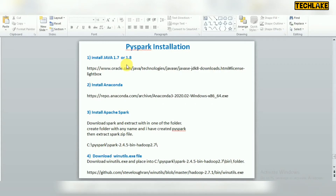Hello friends, welcome to Azure video tutorials. Today's session I am going to start with the PySpark installation on Windows. If you have a local desktop or laptop with Windows and you want to practice PySpark, you can install it on your local system instead of going to Azure cloud or AWS, which sometimes requires payment. For learning purposes, you can simply install PySpark locally.